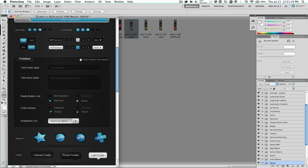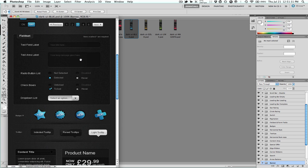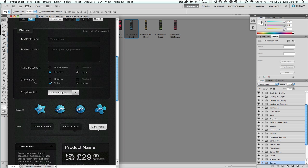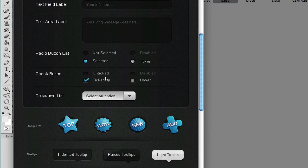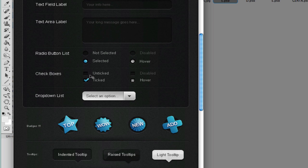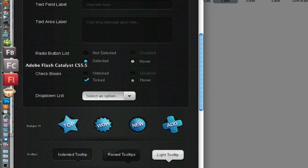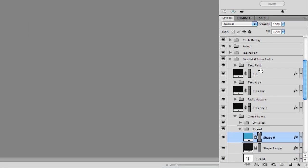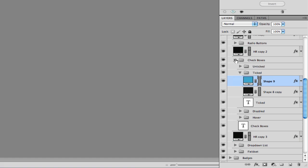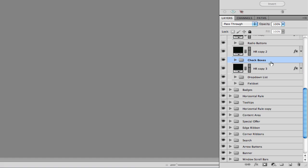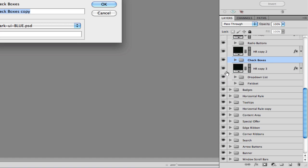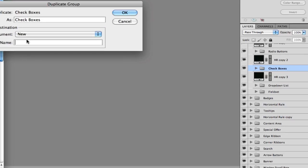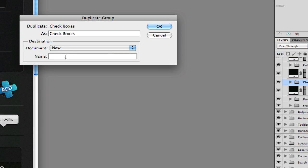You'll need Photoshop to work with these because they use vector masks and things like Pixelmator don't work well with vector masks. We are going to make this checkbox here with ticked, hover, and disabled states for a new Flex checkbox skin. We need to identify the group that these are in, so we can see there's this checkbox group. We'll right-click on that, hit duplicate group, we want to duplicate it into a new document, we'll hit okay.